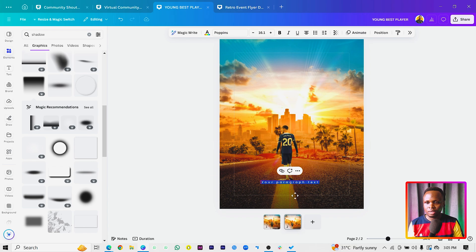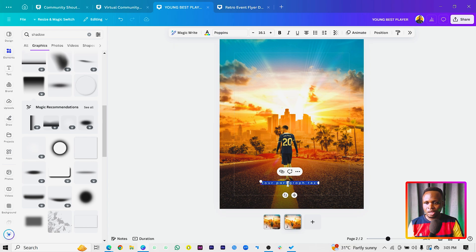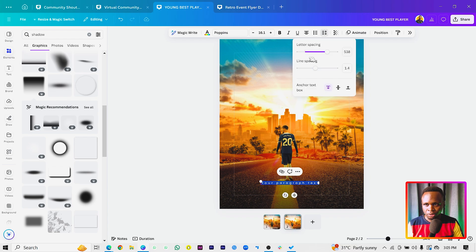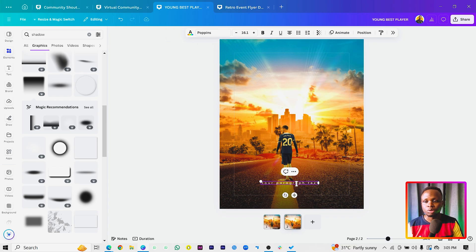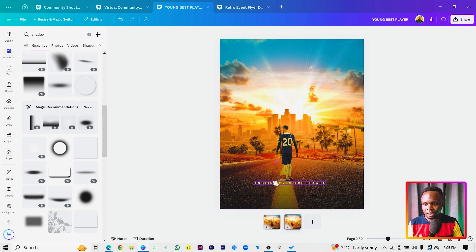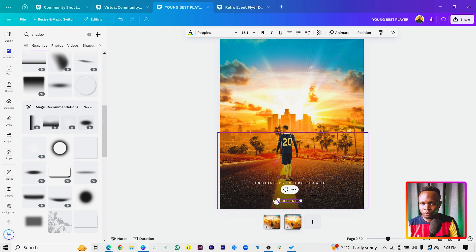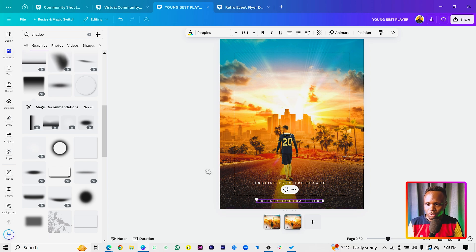With the text box active, change the color to white first. Then increase the letter spacing using the Spacing option so the characters are spread out. Type something like 'English Premier League Player.' Duplicate this text and bring it down, then type 'Chelsea Football Club.'